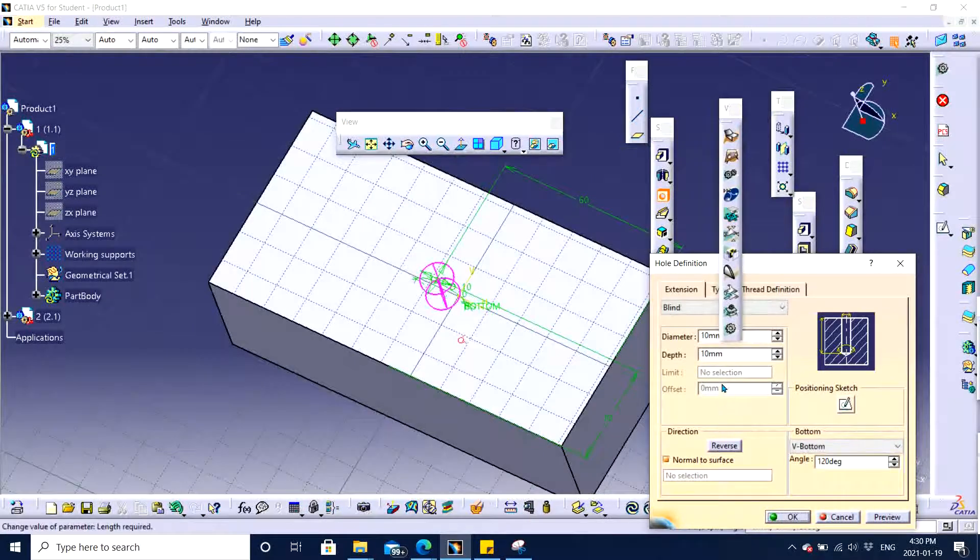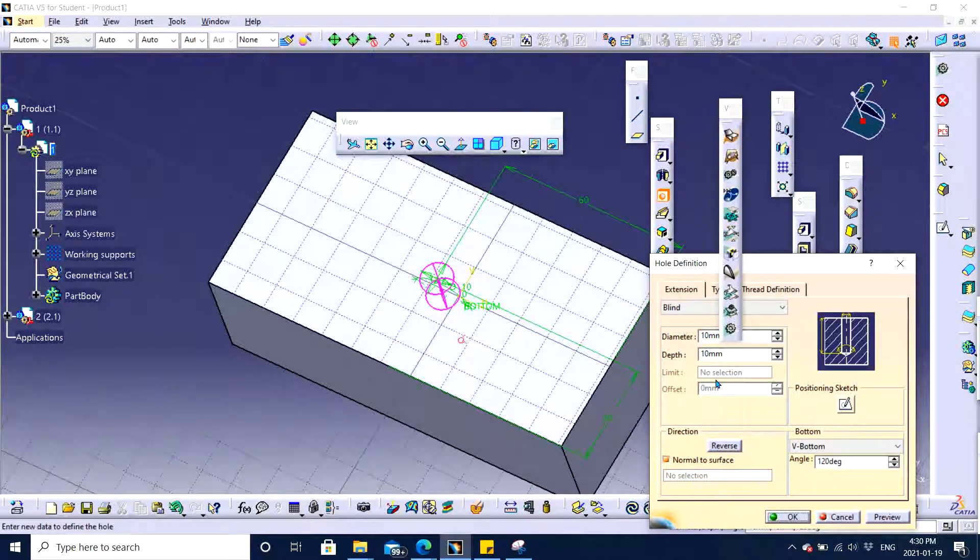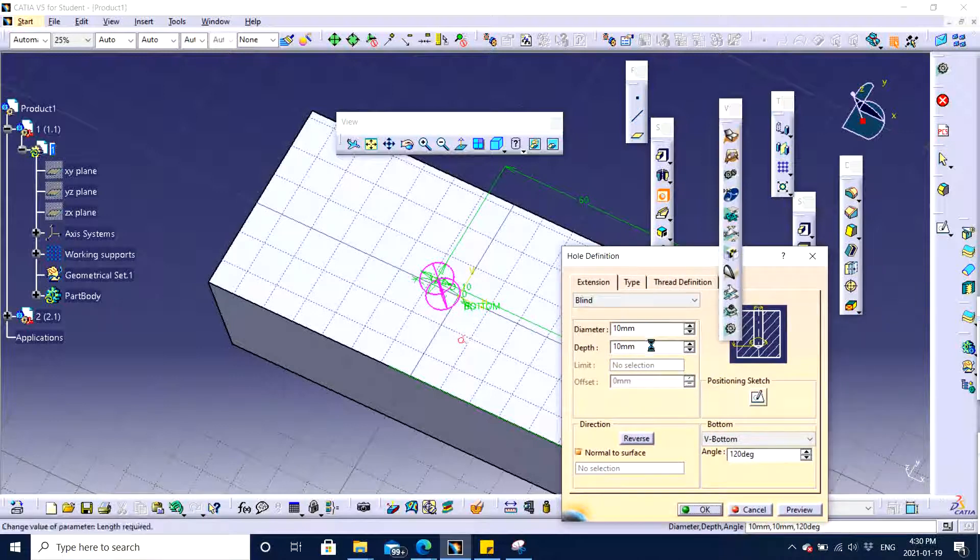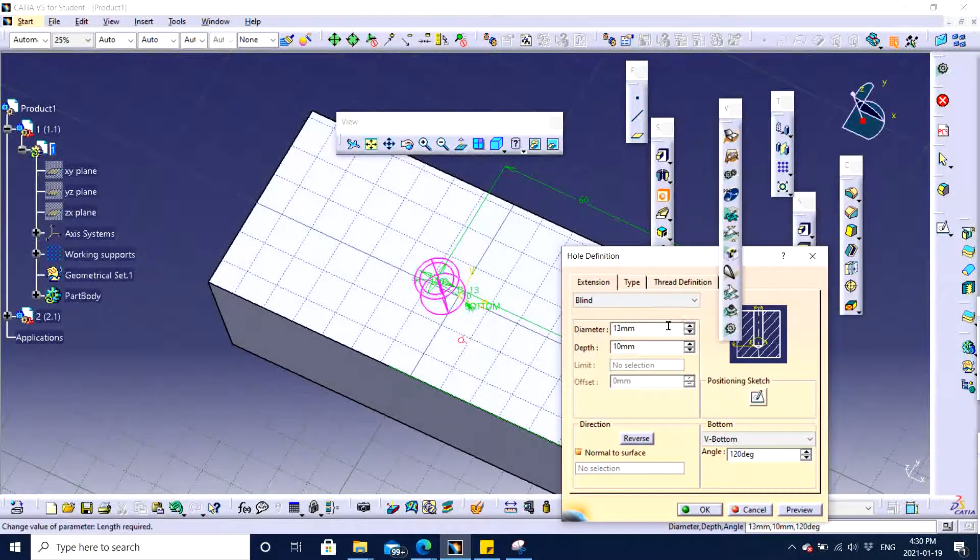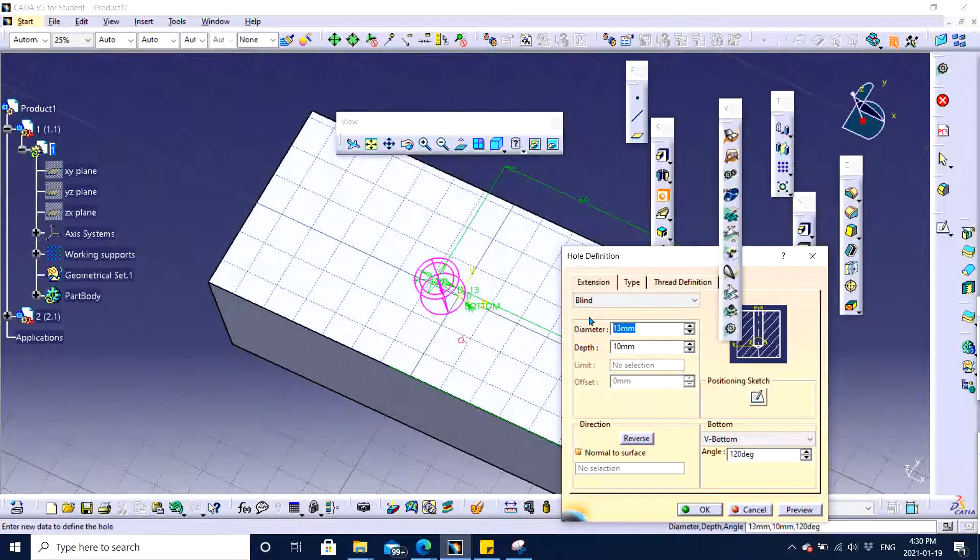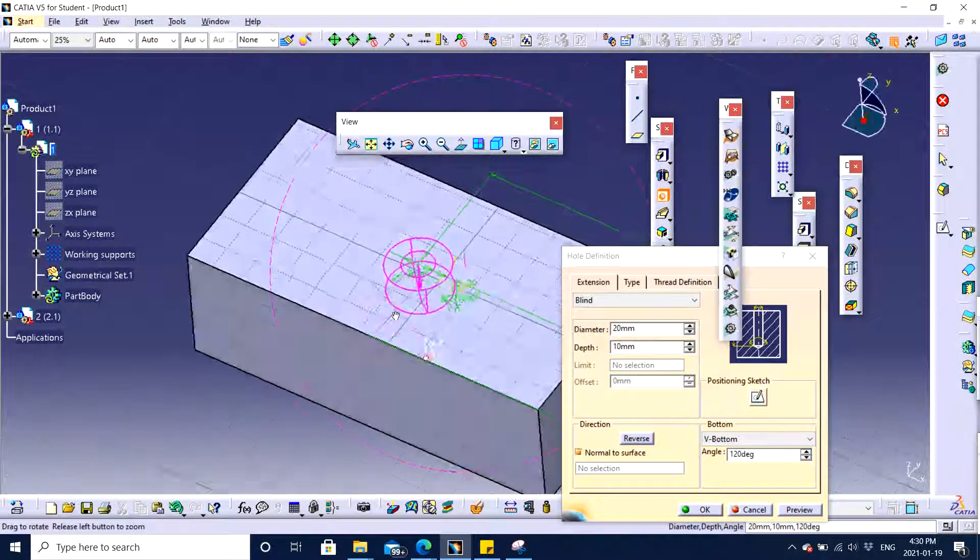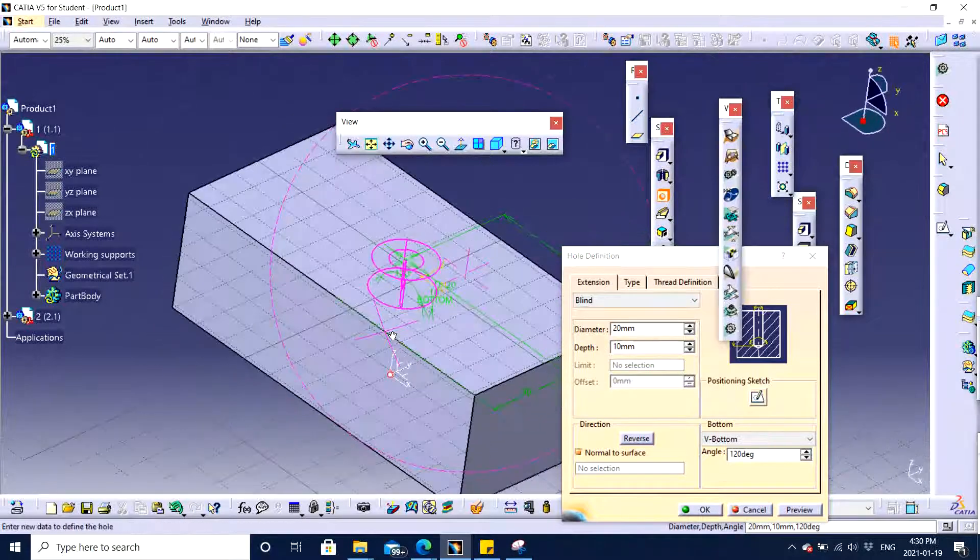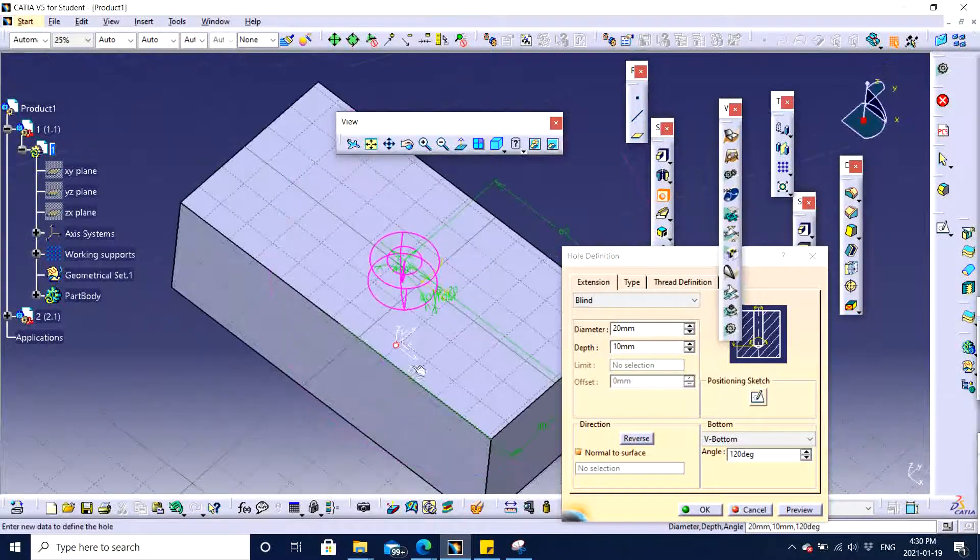Now what we're going to do is I'm going to increase the diameter to let's say 20. And it's going to be a through all.